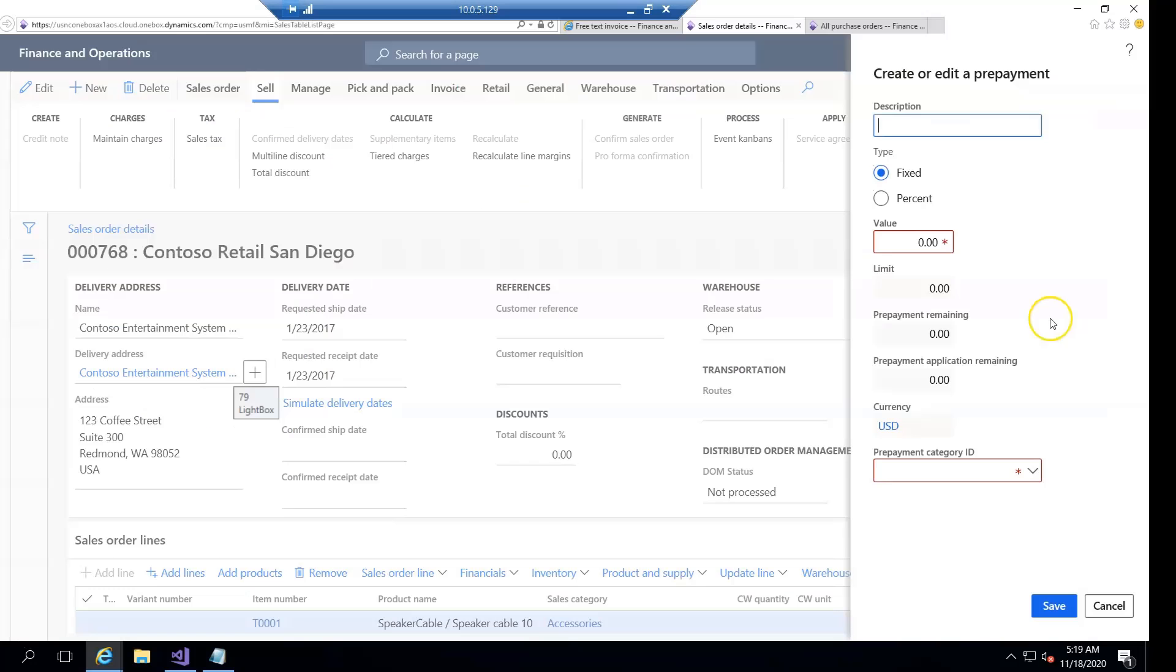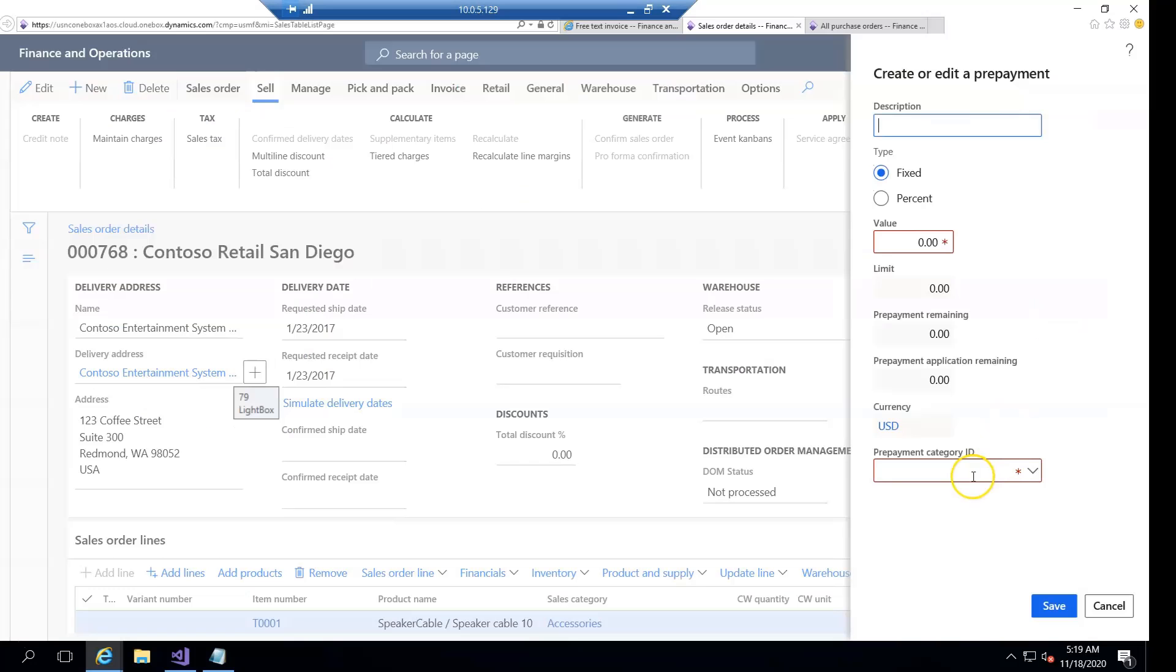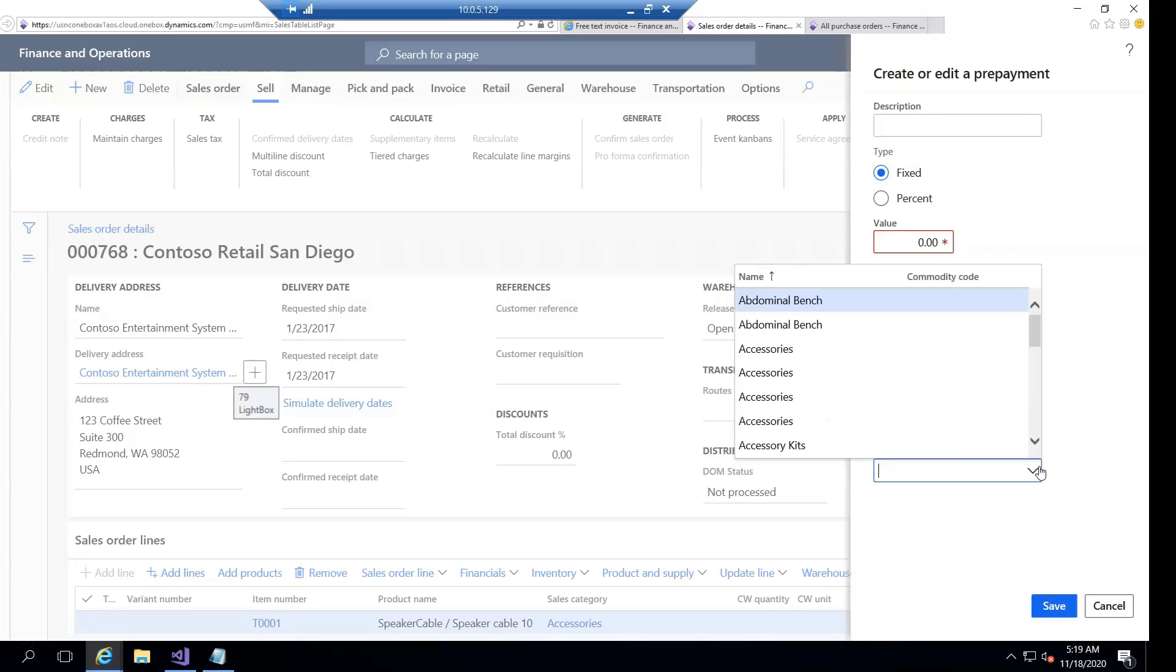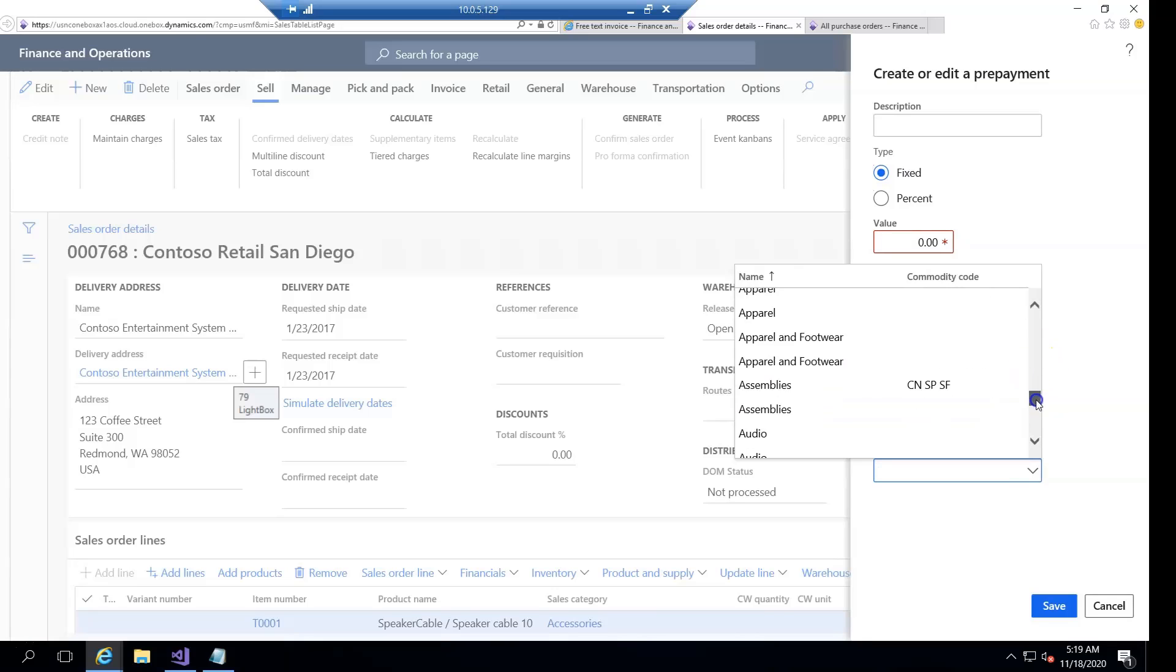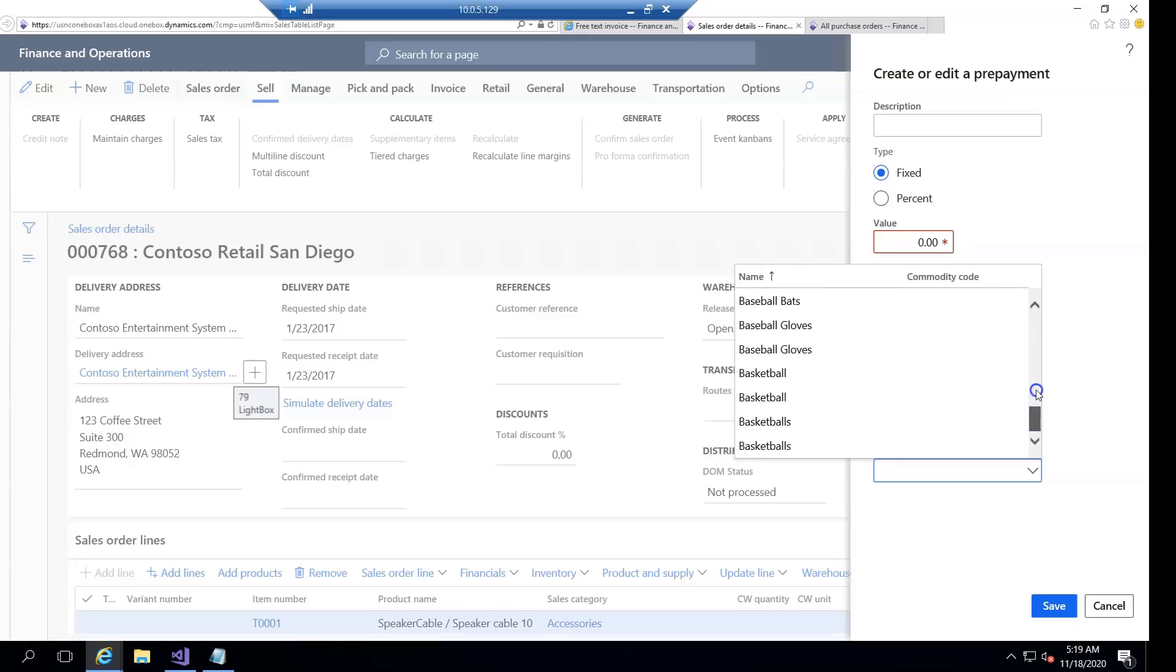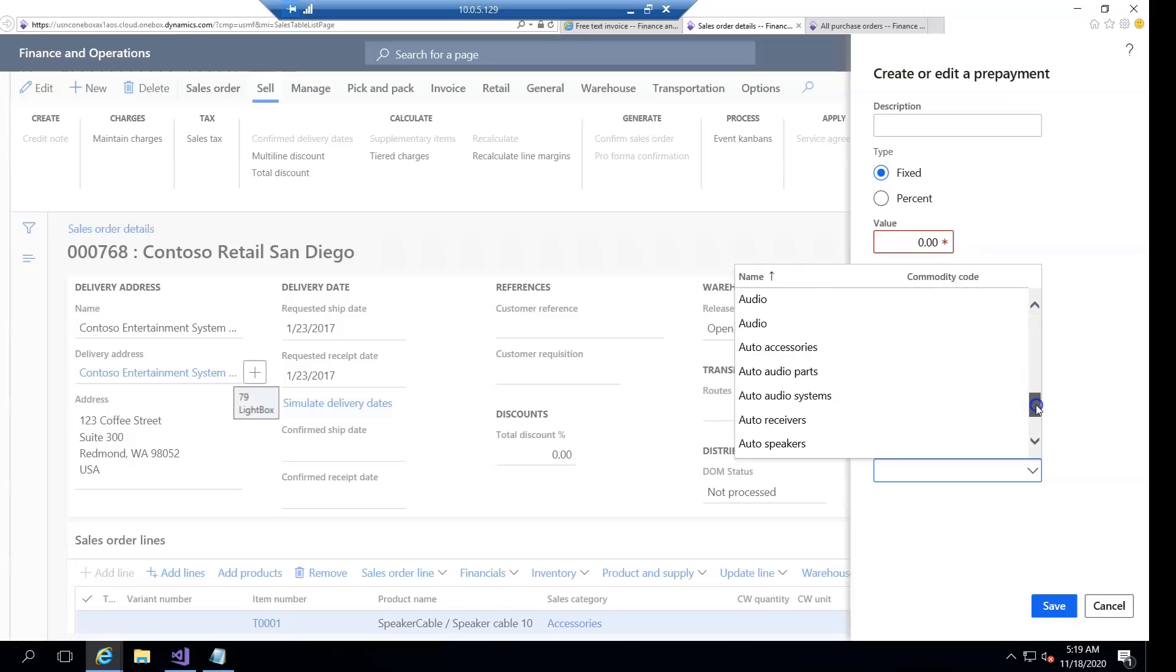So if we open the form, what I found is that all categories are shown without any division of which belongs to a sales category or which belongs to a procurement category.